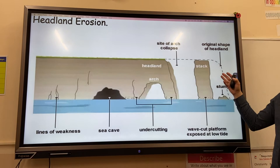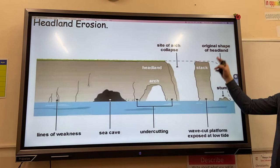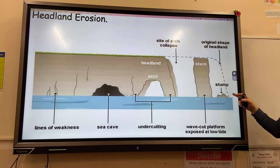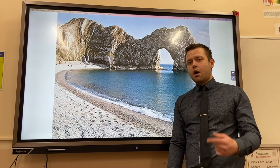This process continues with undercutting by wave energy at the bottom and sub-aerial processes such as chemical and mechanical weathering, until eventually the stack collapses and leaves behind a stump.